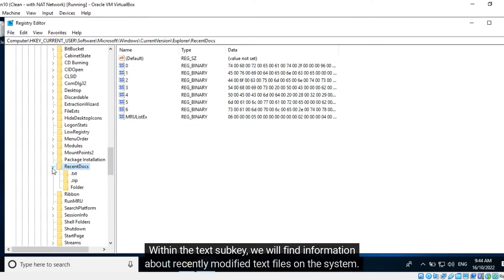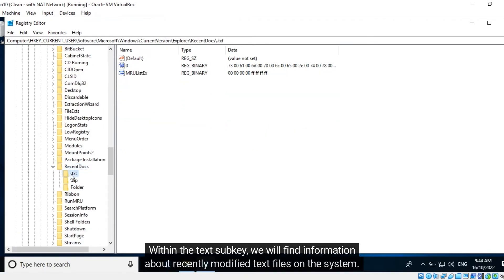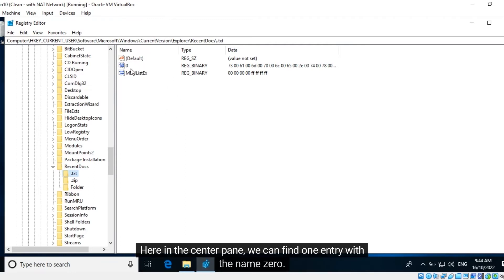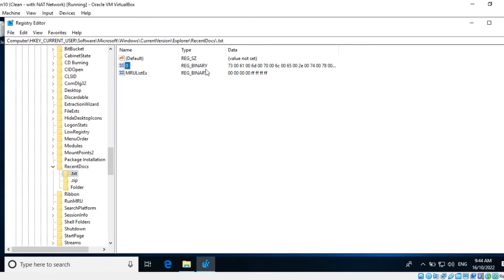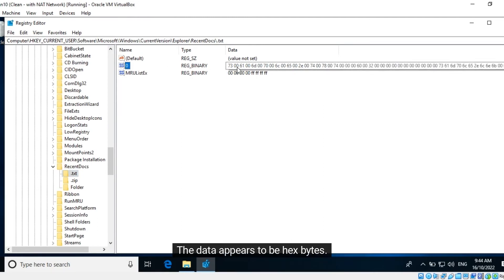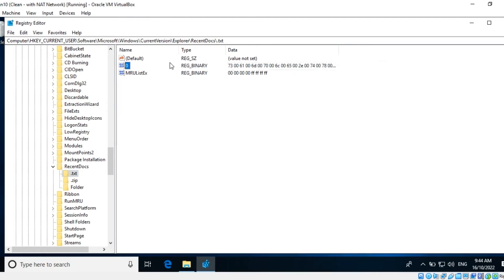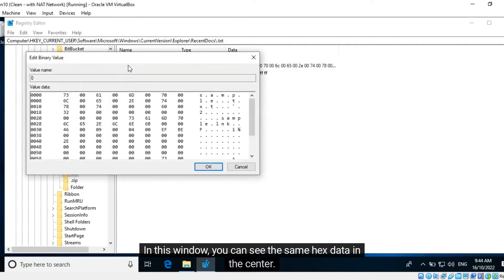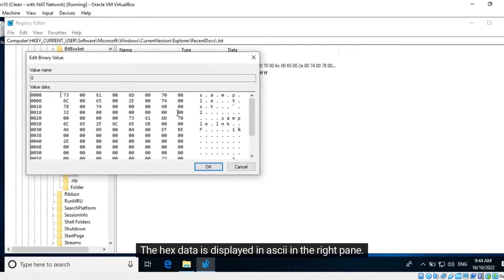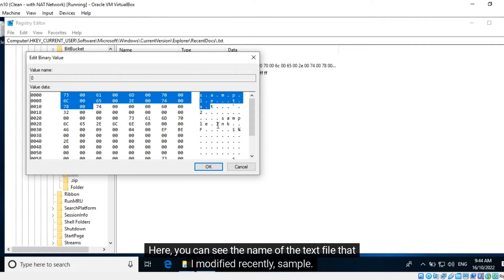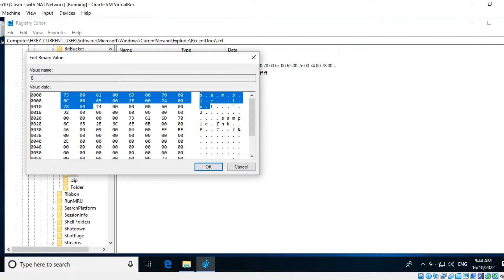Within the text subkey, we will find information about recently modified text files on the system. Here in the center pane, we can find one entry with the name zero. The data appears to be hex bytes. I will double-click the name. In this window, you can see the same hex data in the center. The hex data is displayed in ASCII in the right pane. Here, you can see the name of the text file that I modified recently, sample.